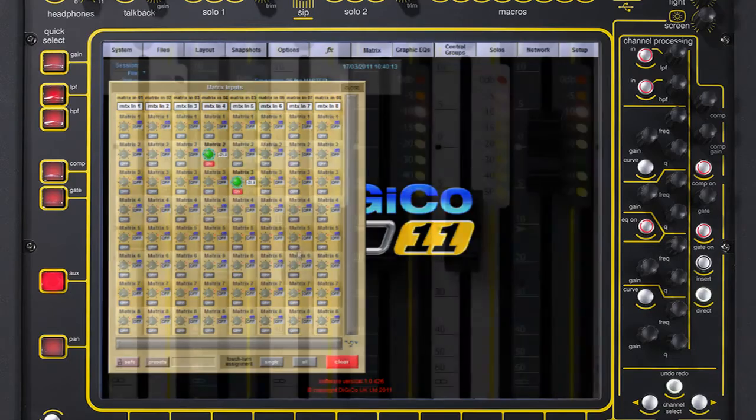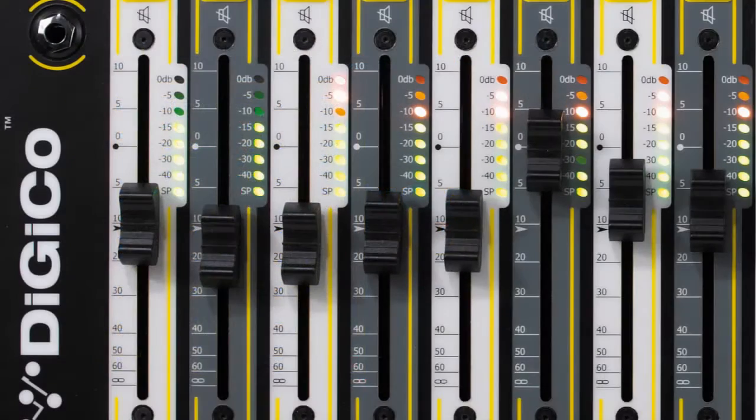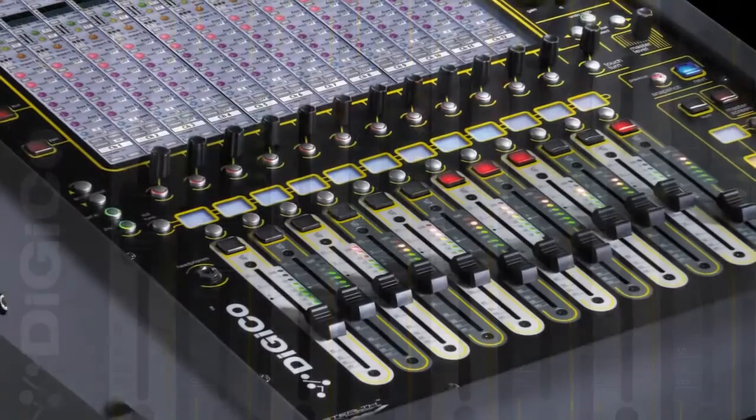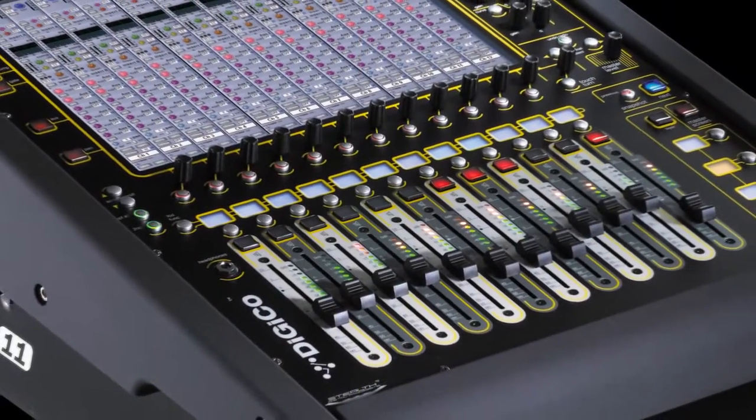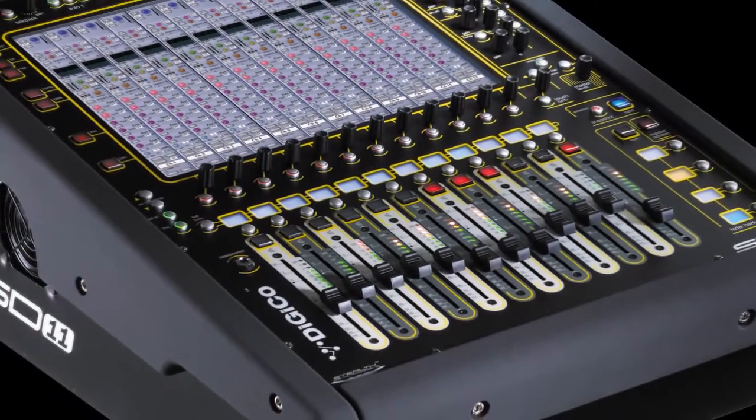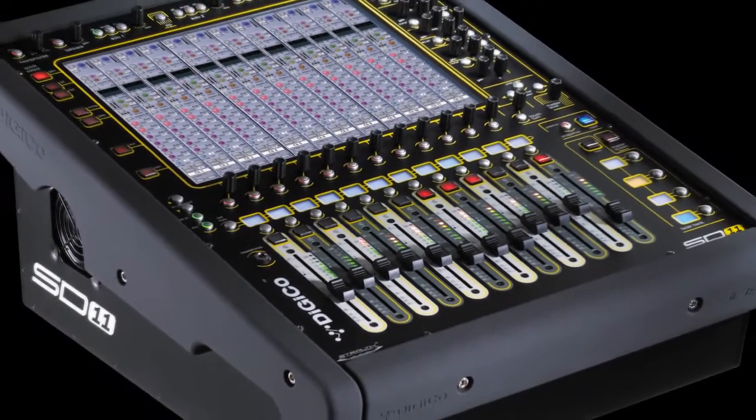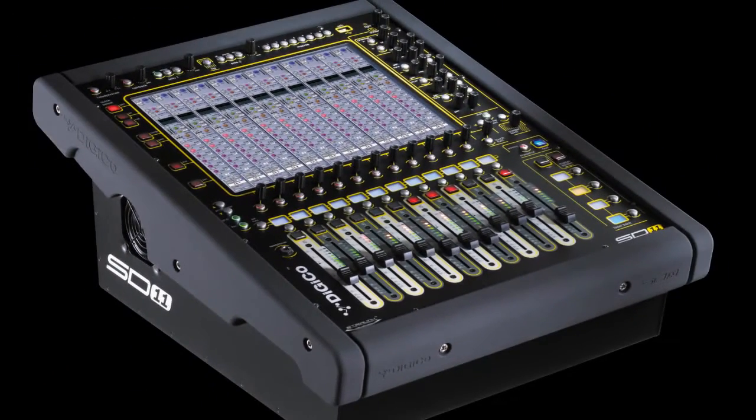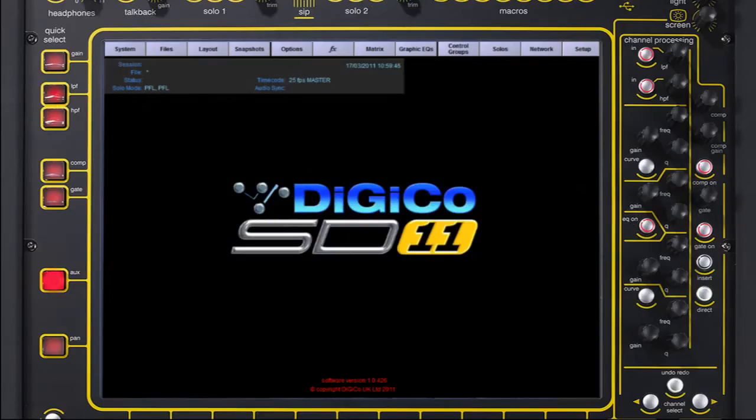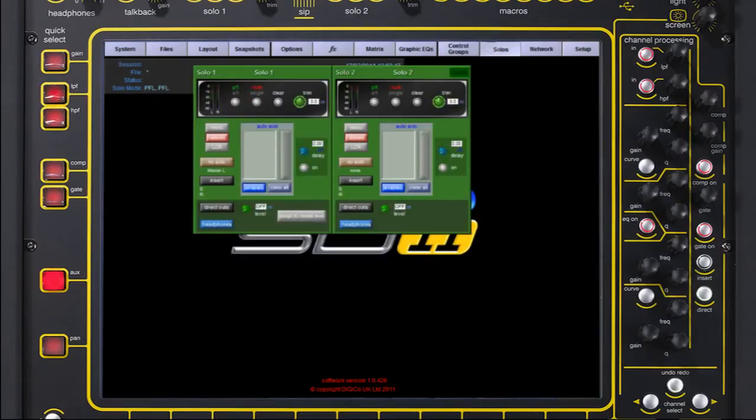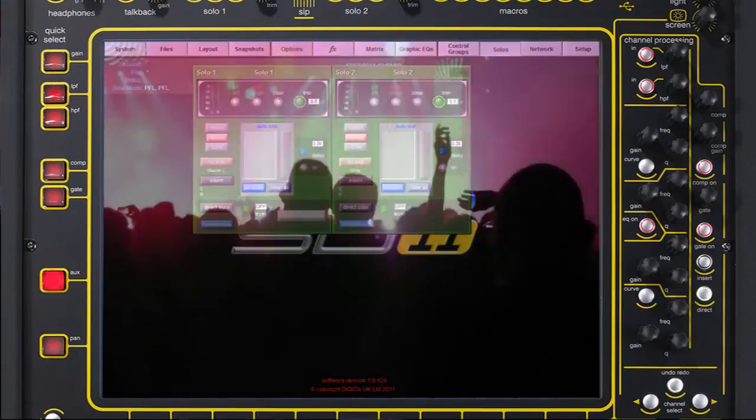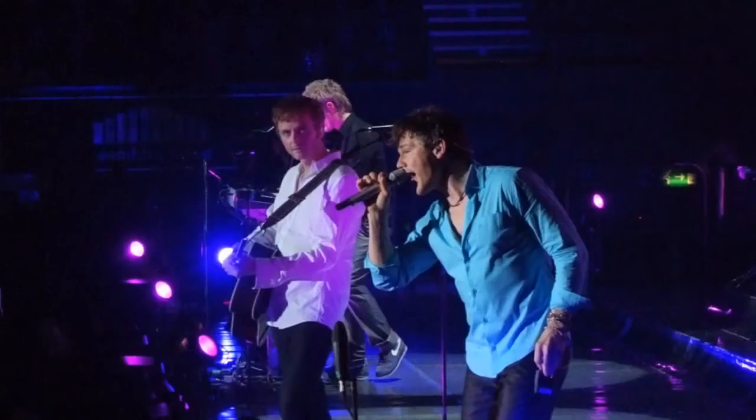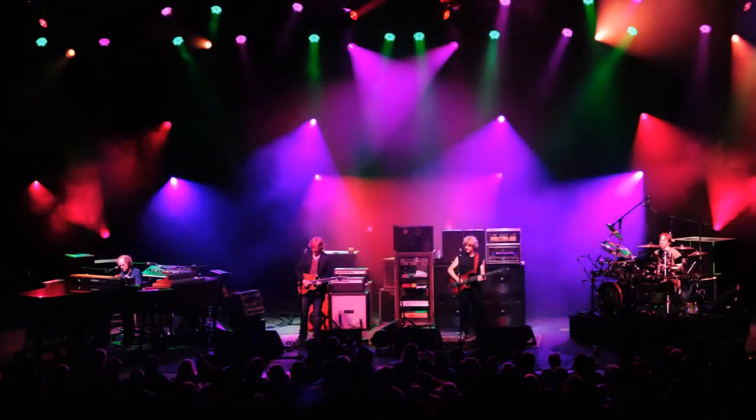Eight control groups, VCAs, are provided for faster access to multiple channels and buses. These are user and snapshot configured for ultimate show control. This level of specification is taken even further with the addition of dual solo buses, making the SD11 well-suited to managing front-of-house and monitoring tasks alike.